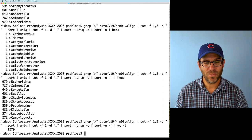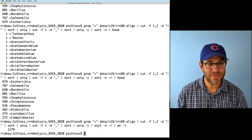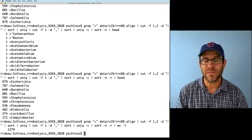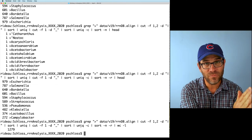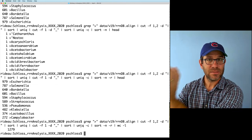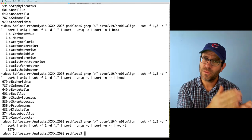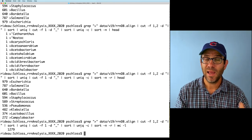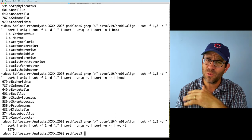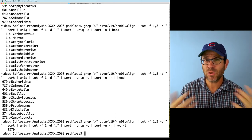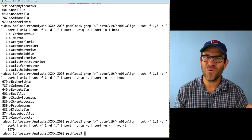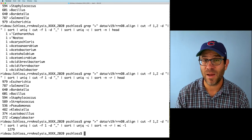Looking at the pipeline we developed, we used cut twice, sort three times, and unique two times. There's no rule saying you can only use these functions once. What we're doing with the pipe is sending data from one function — grep, into cut, into sort, into unique — and each step of the way we're getting closer to the answer. As you saw me develop this pipeline, at each step I'm using head or outputting data to the screen to see what's going on, and that's what I encourage you to do.